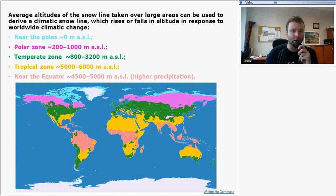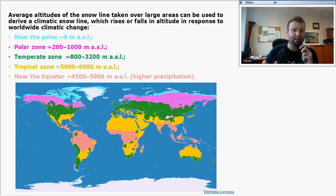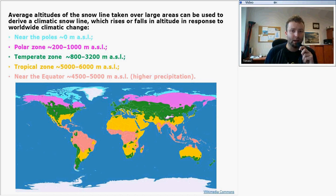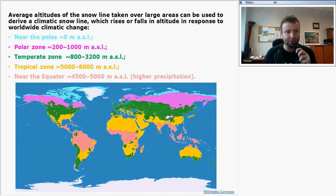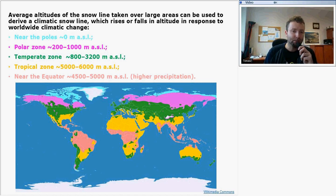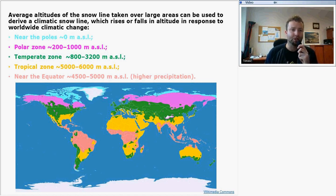If you draw the average altitude of the snow line, you will get information about the altitude in response to worldwide climatic change. For example, near the poles, this altitude reaches zero meters — so sea level.